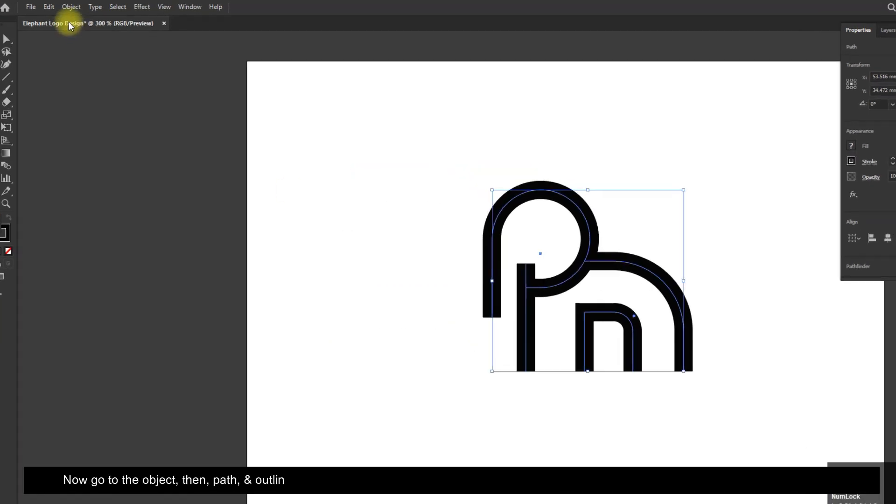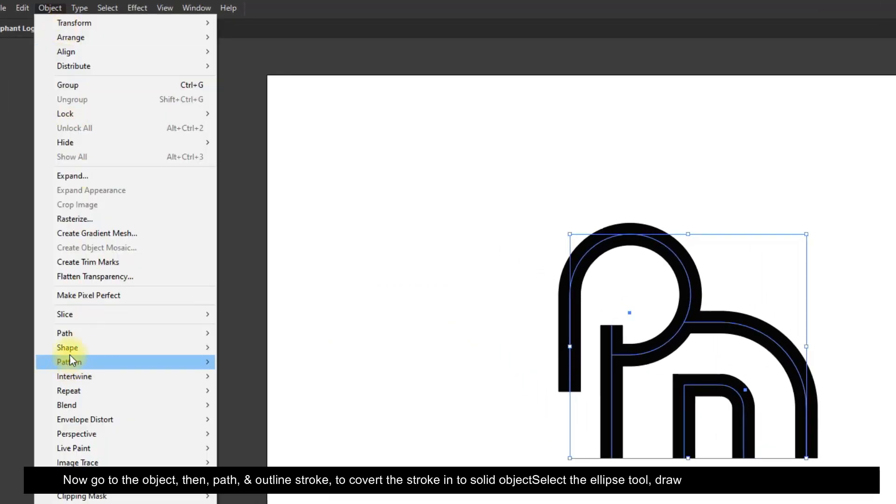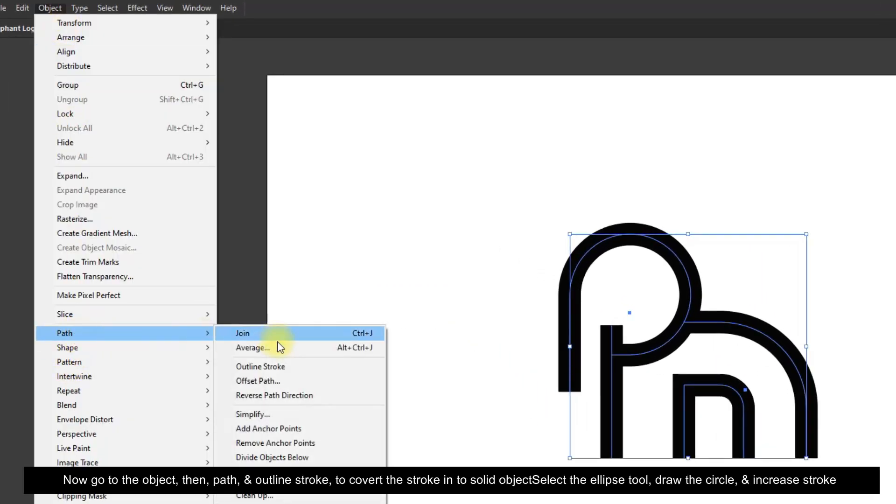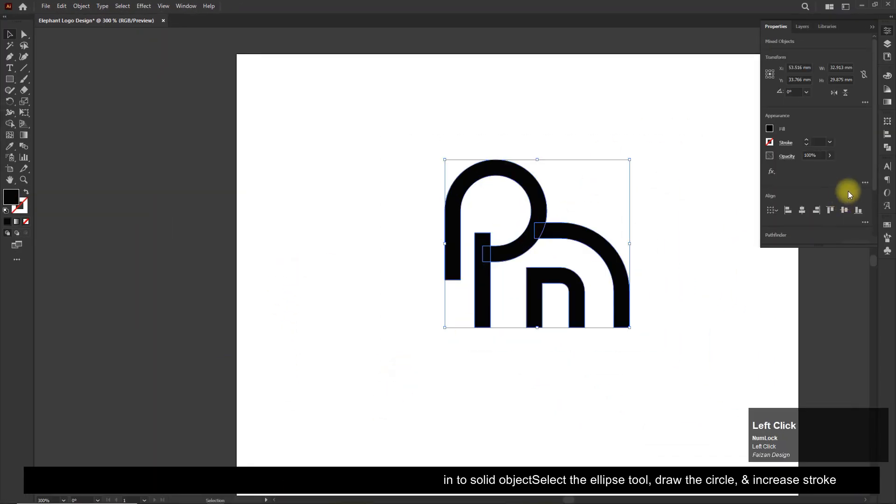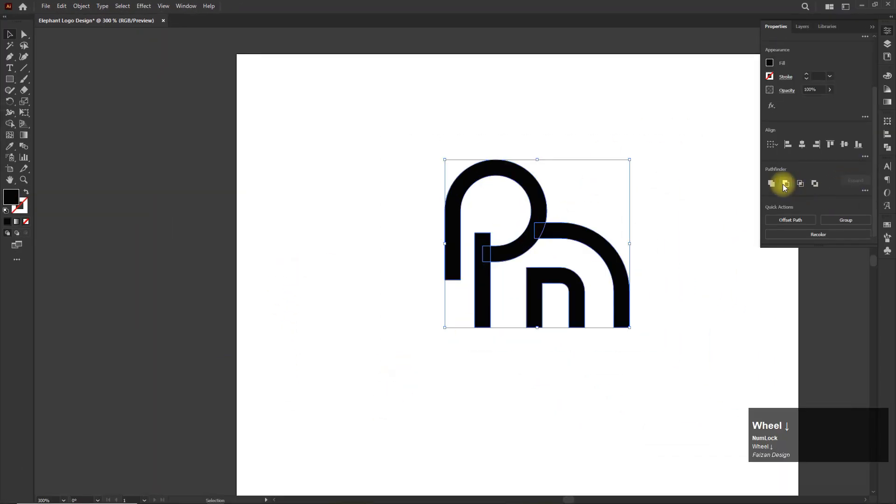Now go to the Object, then Path, and Outline Stroke to convert the stroke into solid object.